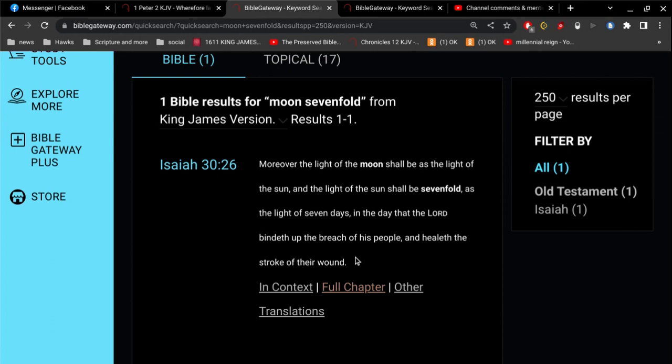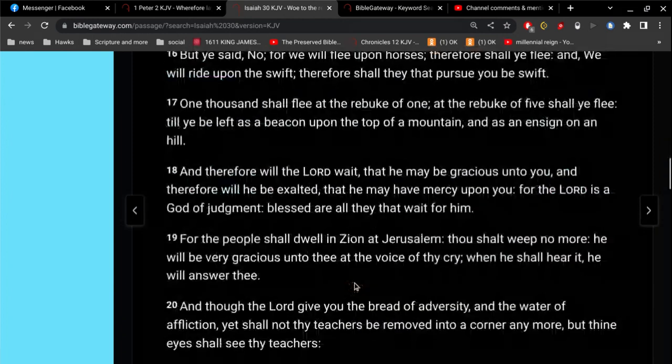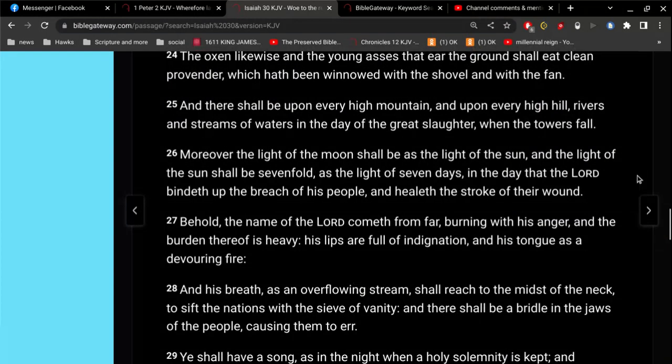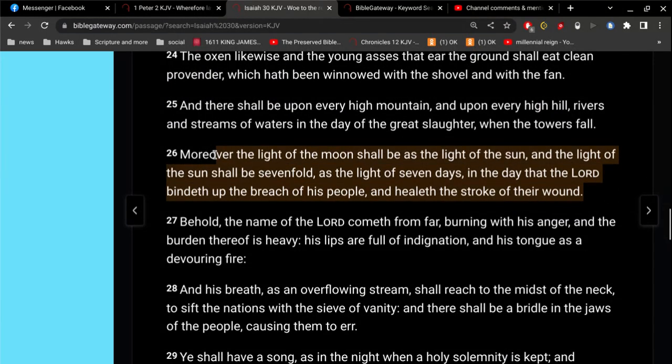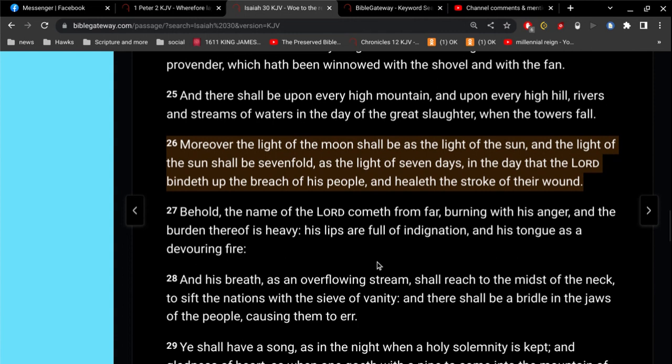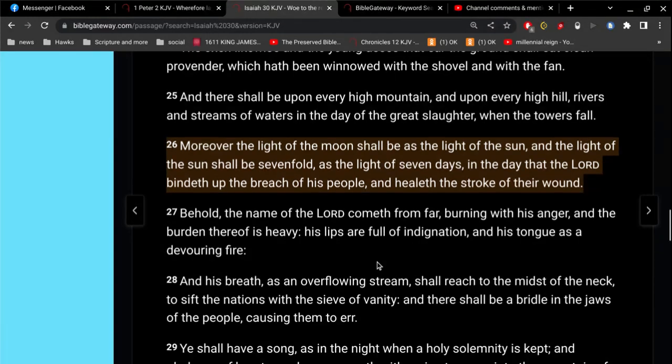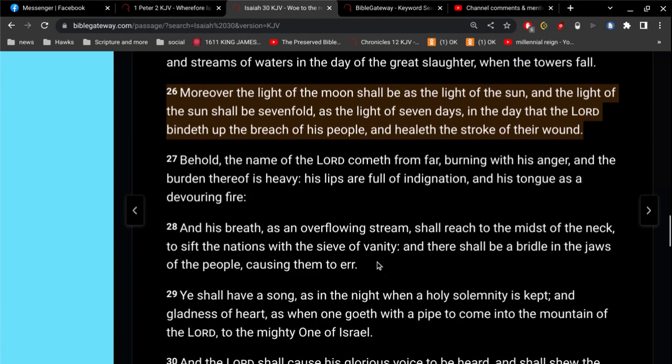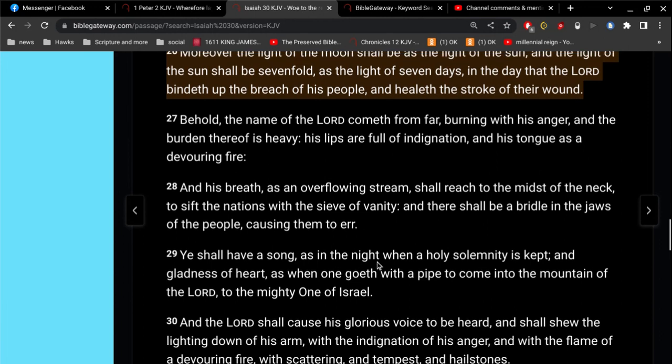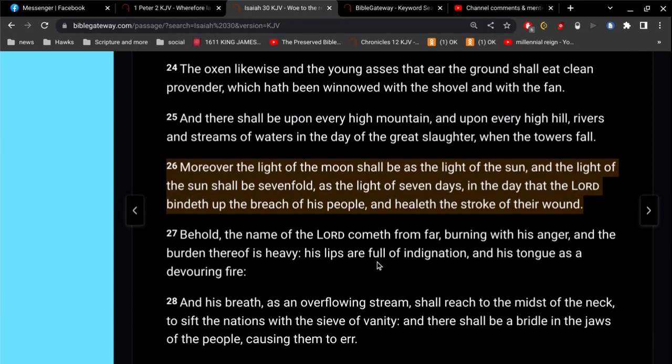Now this parallels Matthew 24, verse 29. Let's see. And there shall be upon every high mountain, and upon every hill, rivers, and streams, and waters, in the day of the great slaughter, when the towers fall. Behold, the name of the Lord comes from far, burning with his anger, and the burden thereof is heavy. His lips are full of indignation, and his tongue as a devouring fire. Now, this is sort of a quick prophecy indication of the coming judgment, and the end of the world.